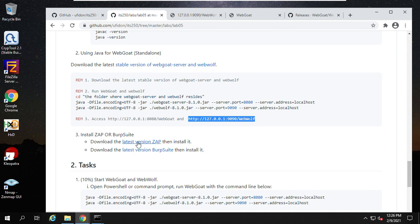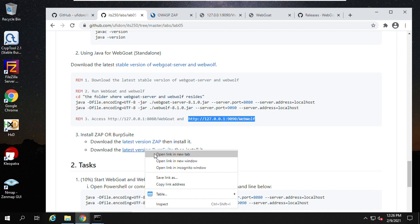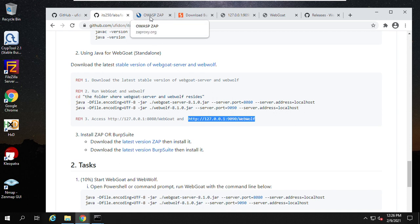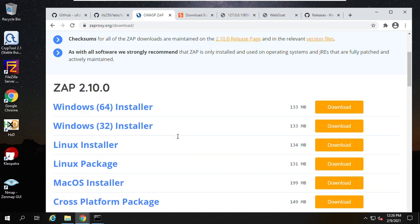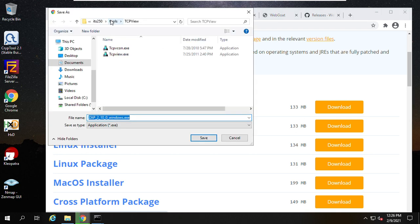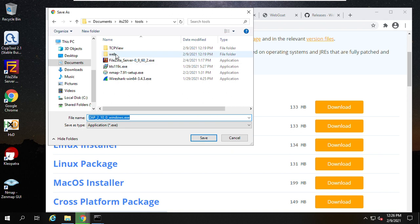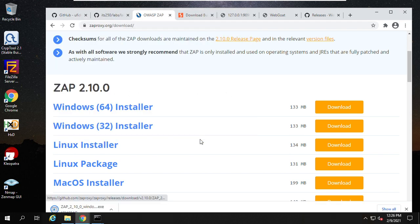This is OWASP ZAP — the world's most widely used web app scanner, an attack proxy. It's a free open-source app delivered by a dedicated international team of volunteers. Download the Windows 64-bit installer and save it under the 'web' folder. Download is complete.